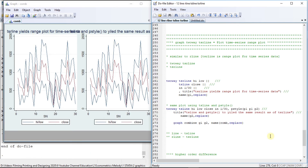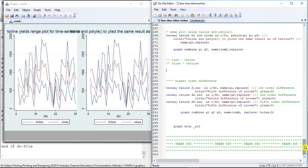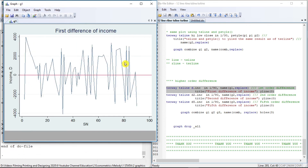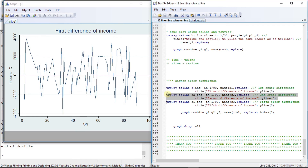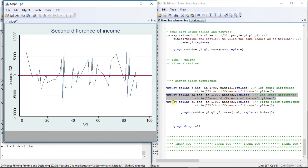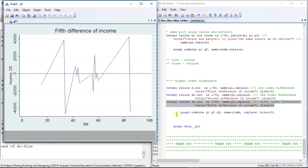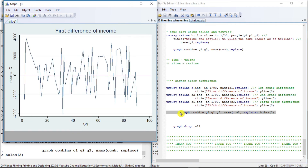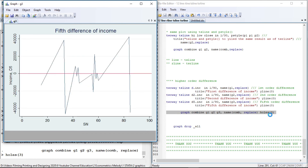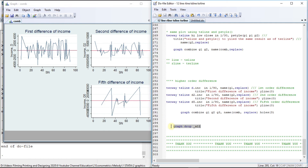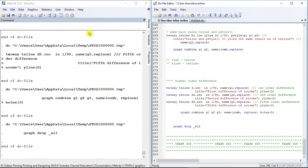Let us see one more example: ts-line of the first difference of income, then the second difference, and then the higher-order fifth difference of the income variable. Let us combine them together. In the third block we get a blank at this point. All the graphs are drawn — the first difference, the second difference, and the fifth difference respectively. Let us drop them all. This is all about this tutorial.